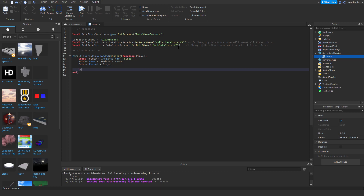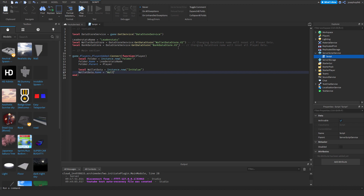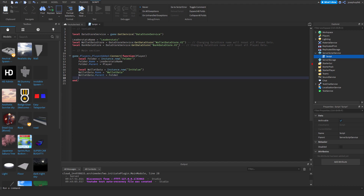Now we create LocalWalletData equals Instance.new('IntValue'). Then WalletData.Name equals 'WalletData', WalletData.Parent equals Folder, and WalletData.Value equals WalletDataStore:GetAsync(Player.UserId).